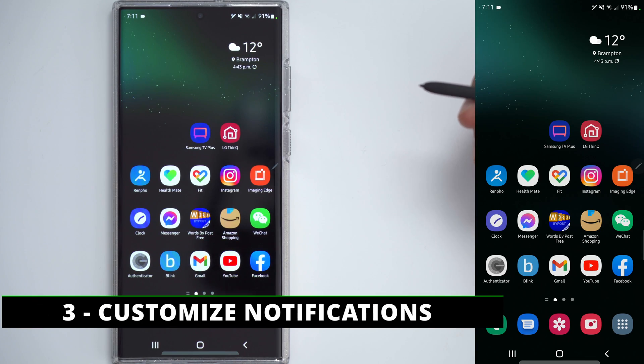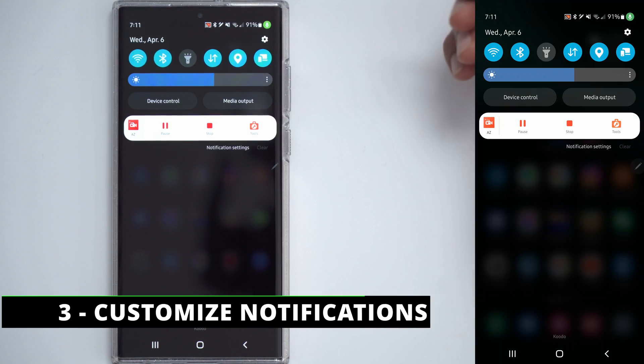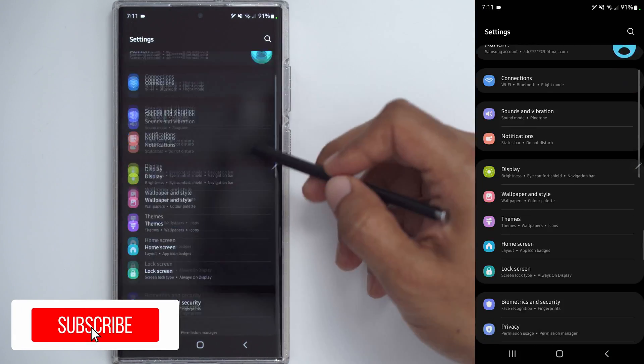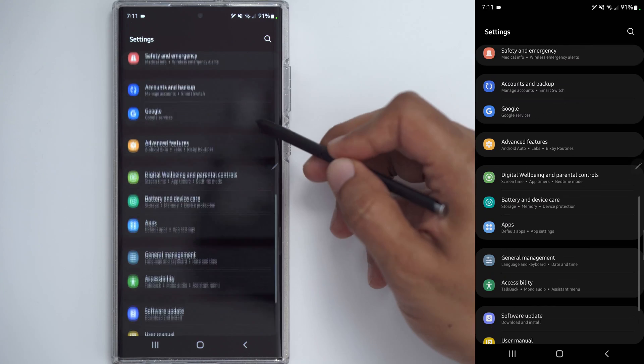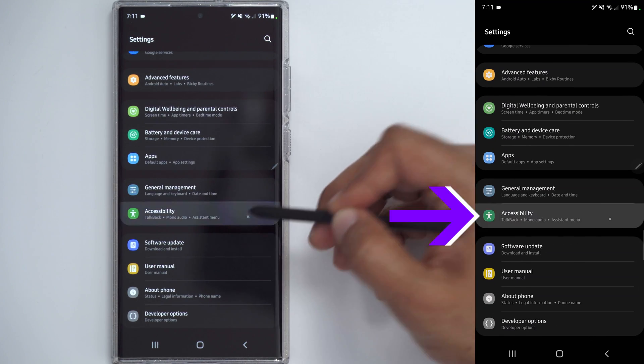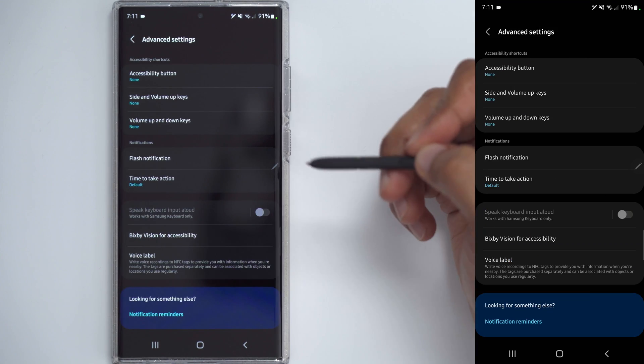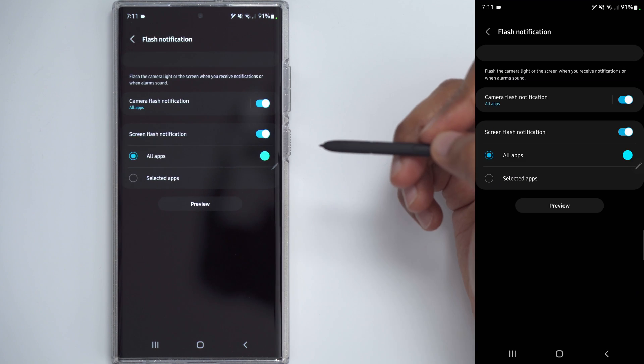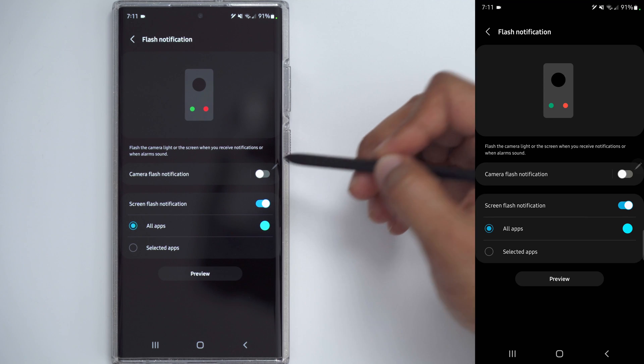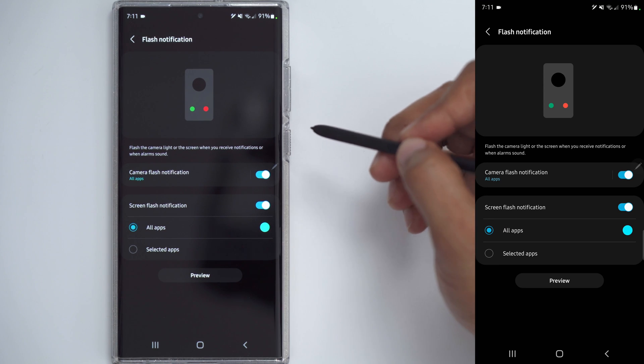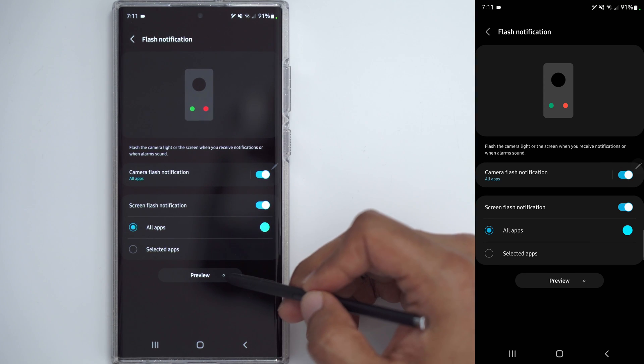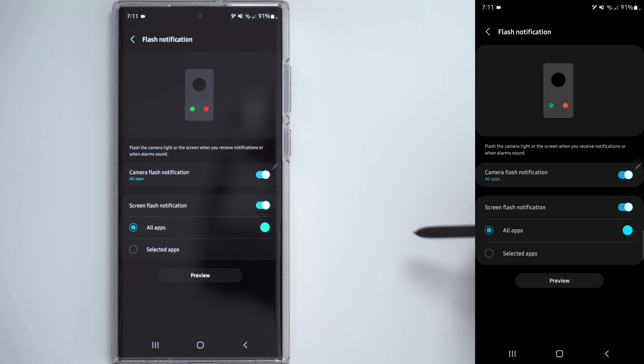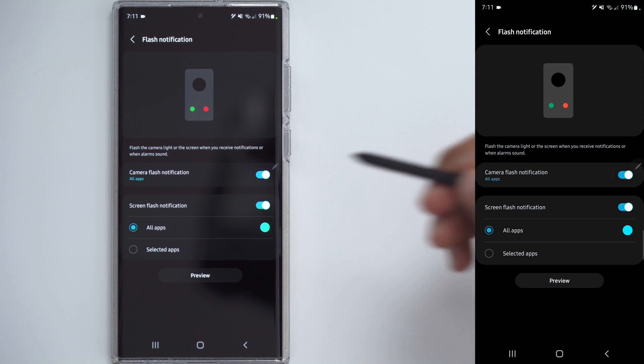Another tip that you can enable is to customize your notifications. Click on the gear icon again, or go into Settings, scroll down to Accessibility right here, and then click on Advanced Settings, and click on Flash Notifications. Now there's an option here for a camera flash notification. And what that does is it's going to flash the LED light. So if I click Preview, you can see the light was flashing at the bottom there. So every time you get a message or notification, it's going to do that.